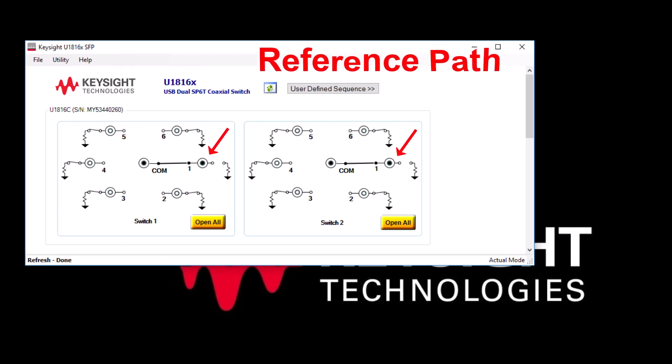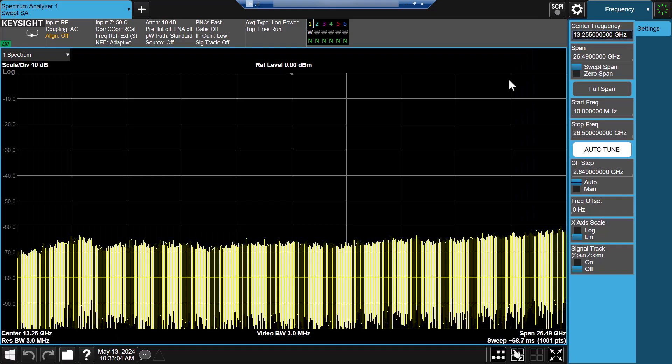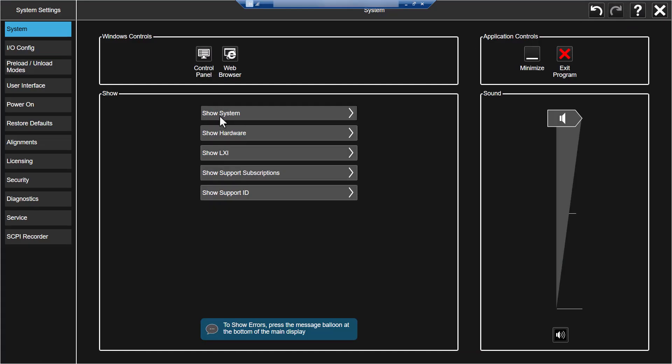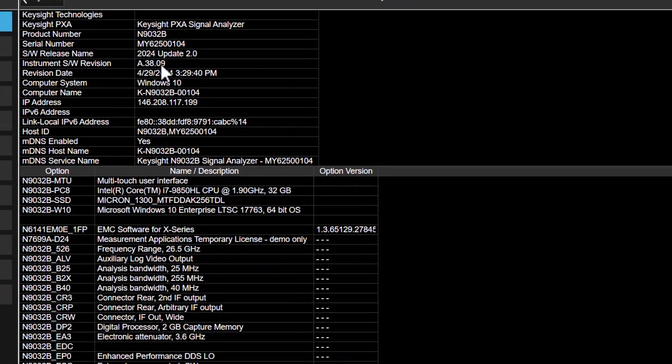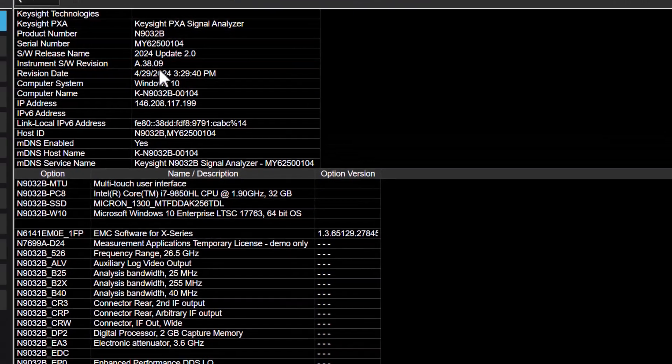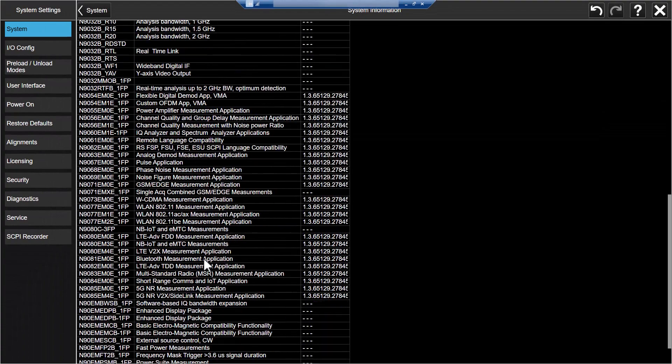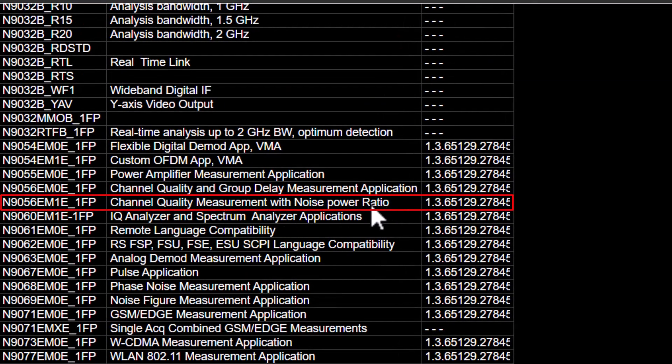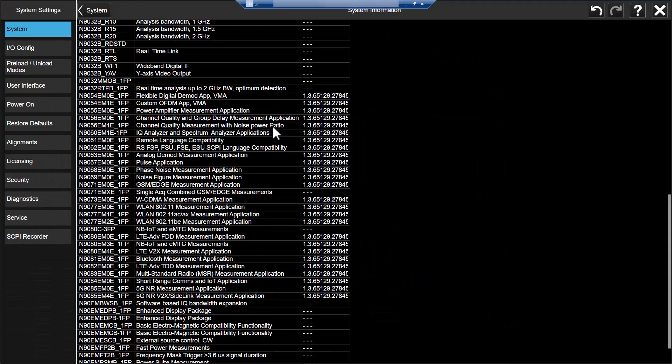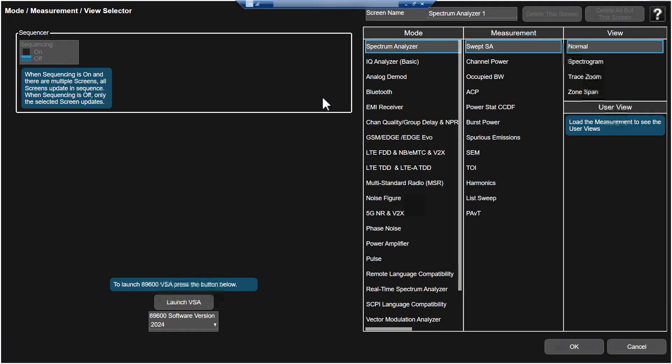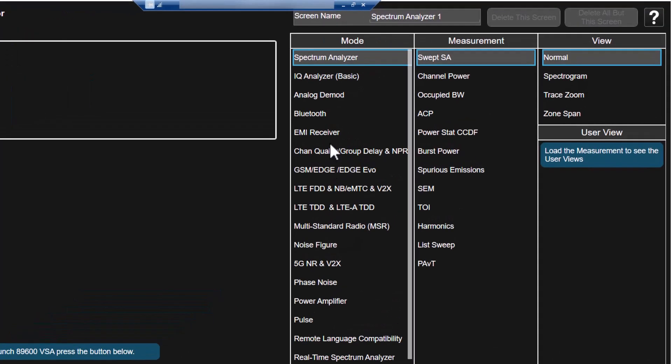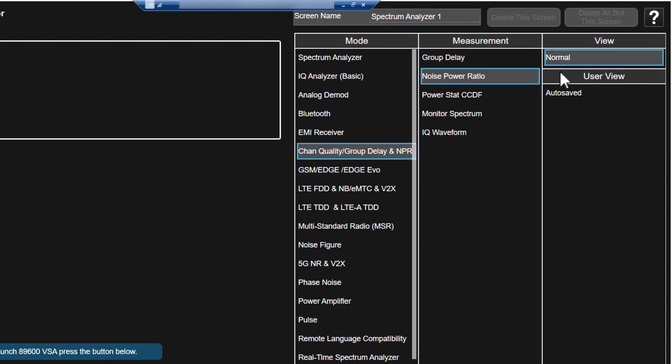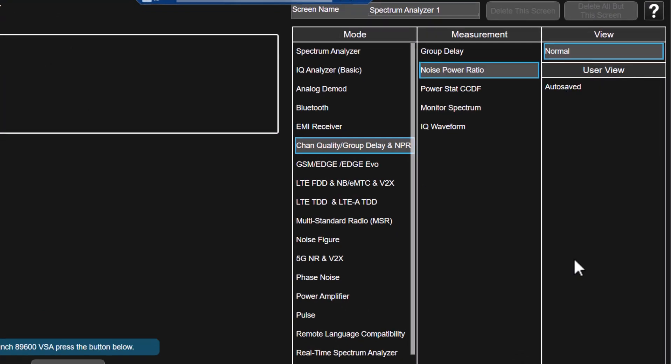Next, switch to the Xapps. For the measurement, please make sure you have the valid firmware version and software license for the NPR application. Now click on the main tab, select channel quality mode, then NPR measurement and normal view, click OK.